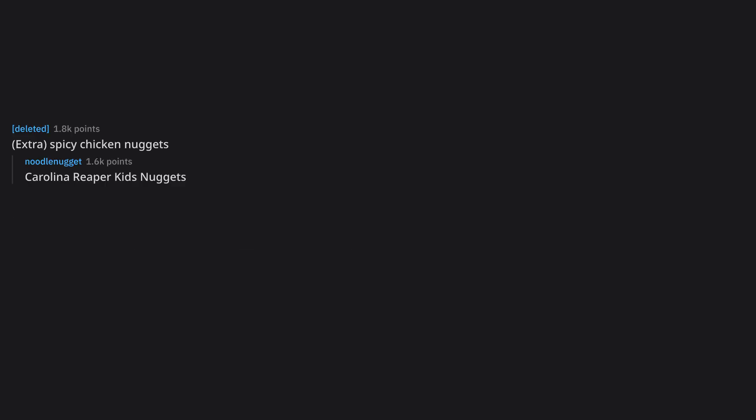Extra, spicy chicken nuggets. Carolina Reaper kids nuggets. I used to put those up my ass until I found out how bad processed meat is for you.